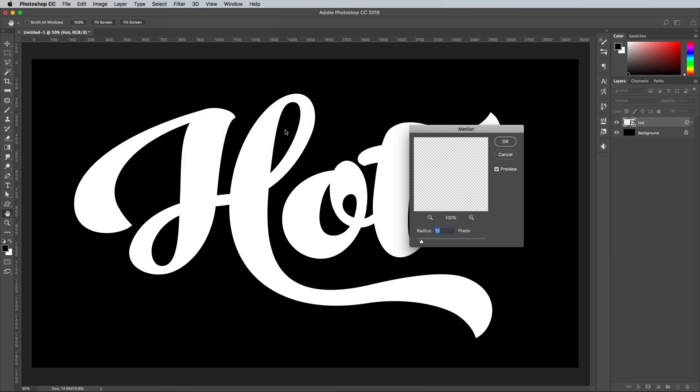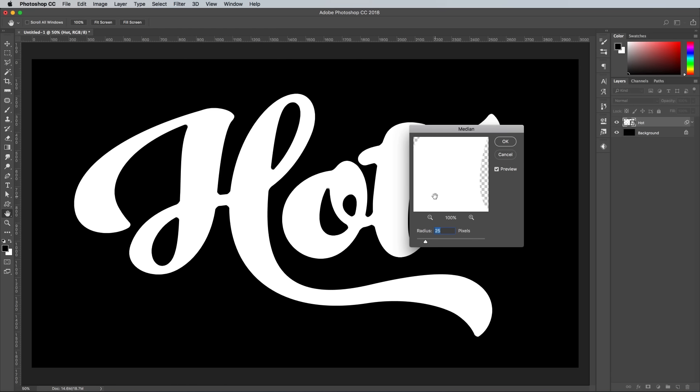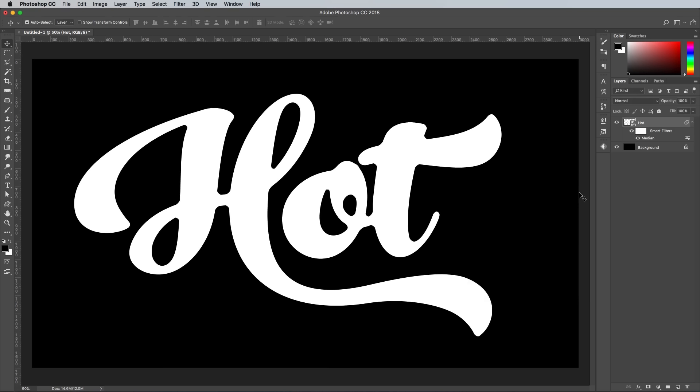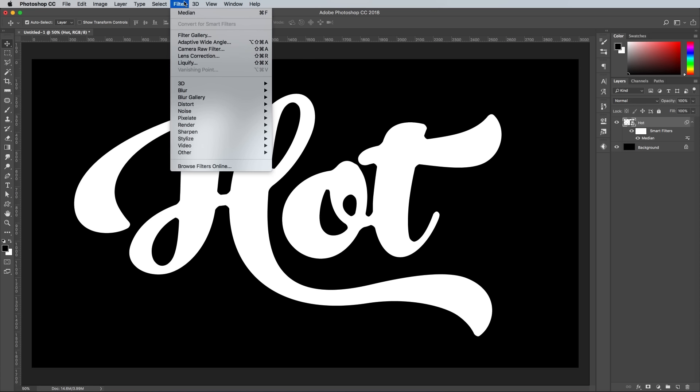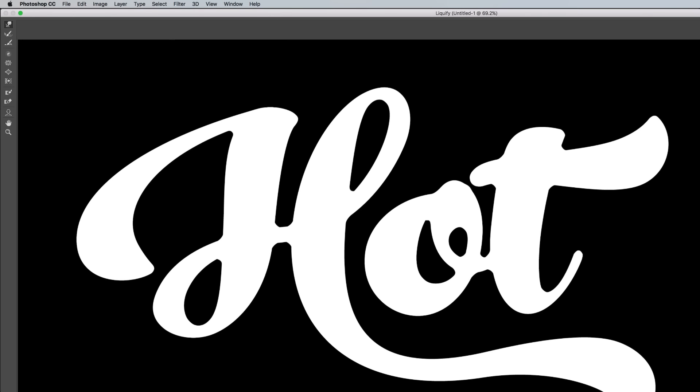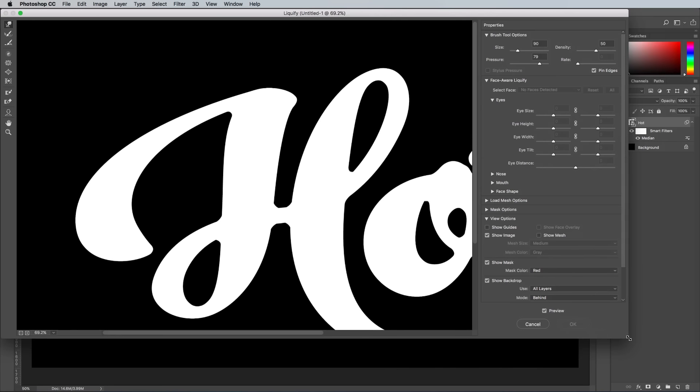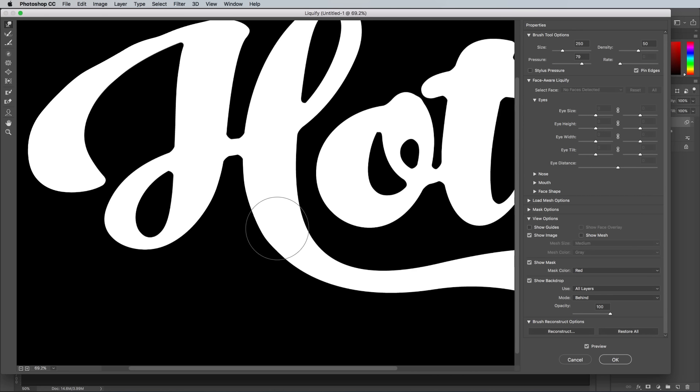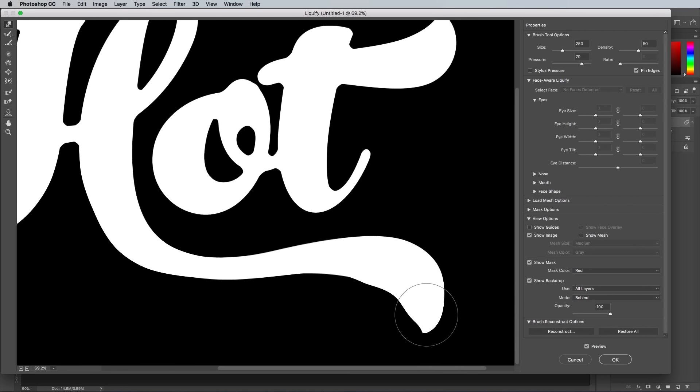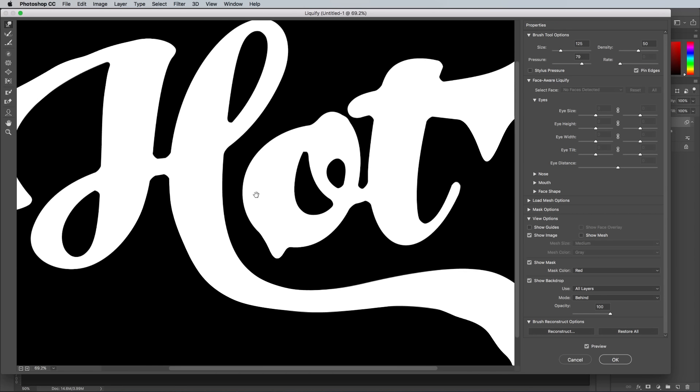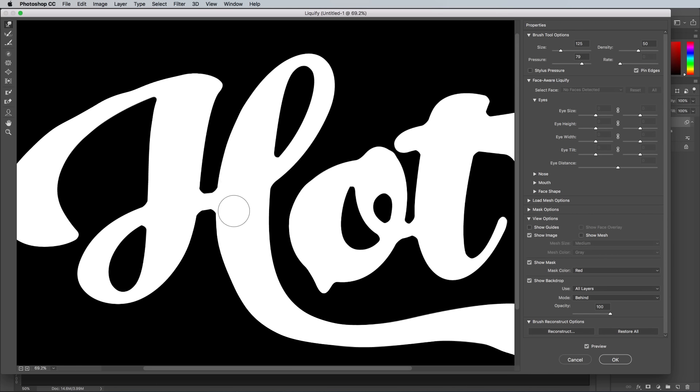Choose a value that's high enough to round off all the corners, but not so much that it ends up adding blurry bits. 20 pixels worked for me. To customize the effect further, go to Filter, Liquify. You can use the Liquify tool to both warp the outline of the text slightly and to add some drips. Alter the brush size with the square bracket keys and click and drag to affect the artwork.